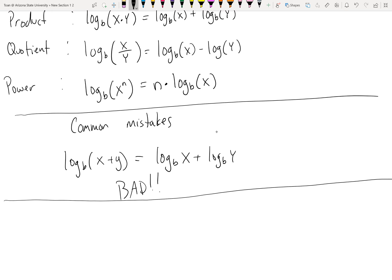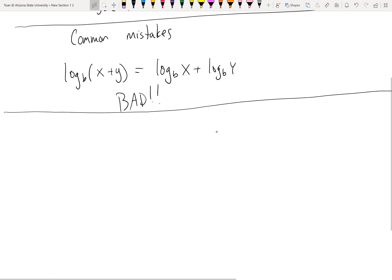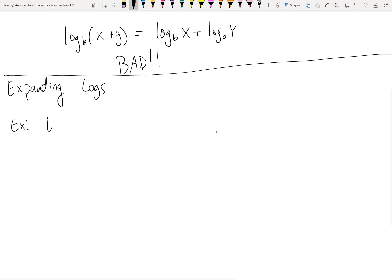What can we do with properties of logs aside from simplifying? A common need is rewriting logarithmic expressions — whether solving equations, integrating, or differentiating in calculus. These manipulations fall into two categories: expanding or condensing. Expanding means taking one log and breaking it into as many smaller logs as possible.